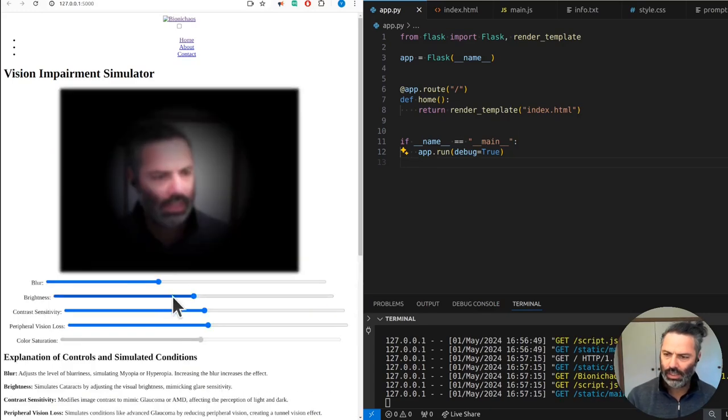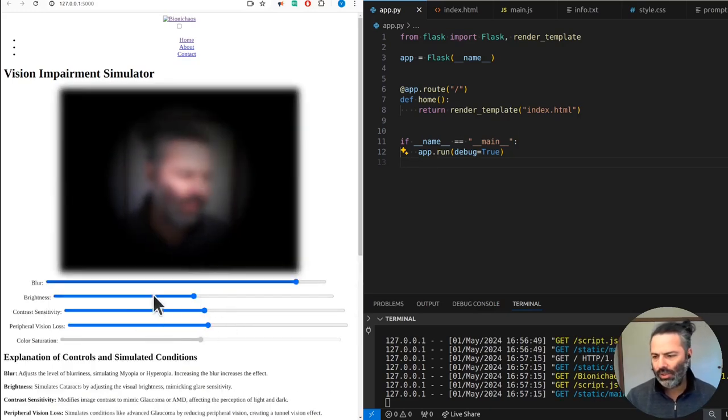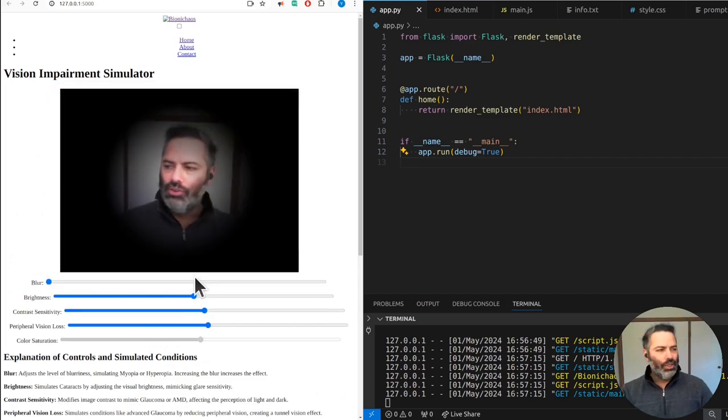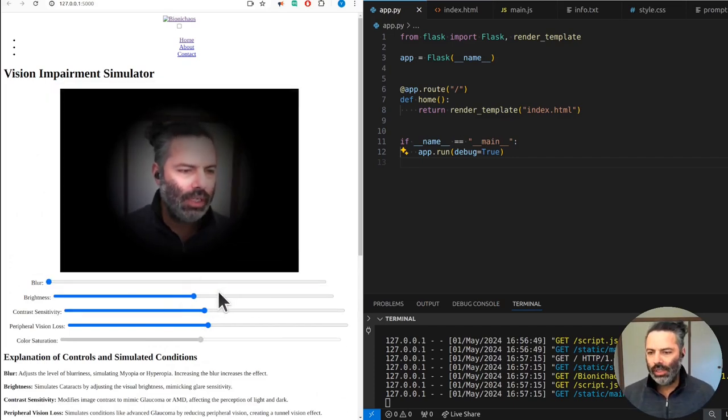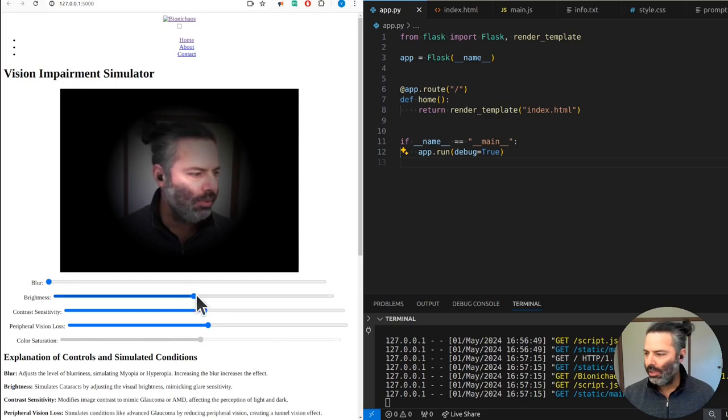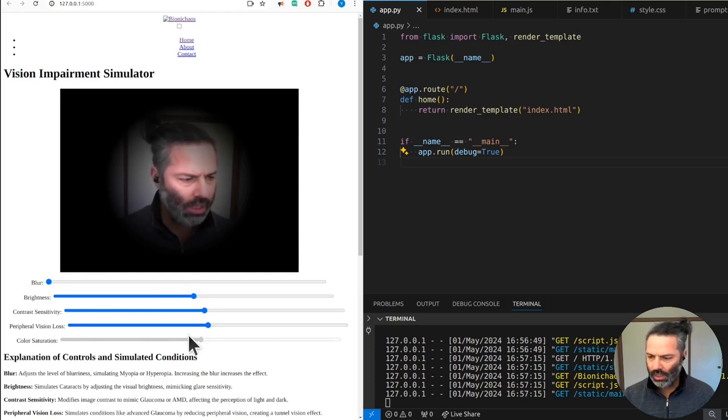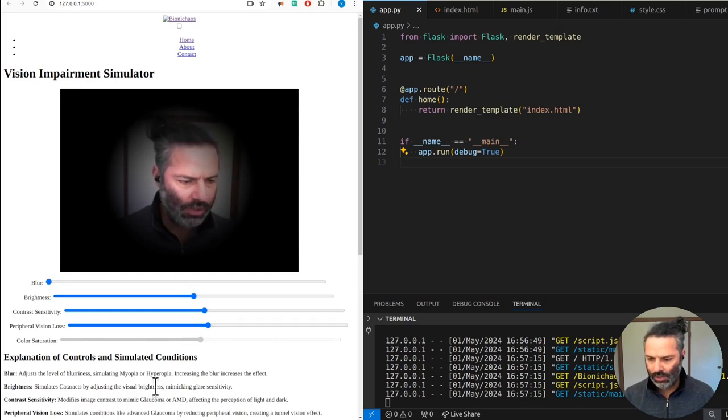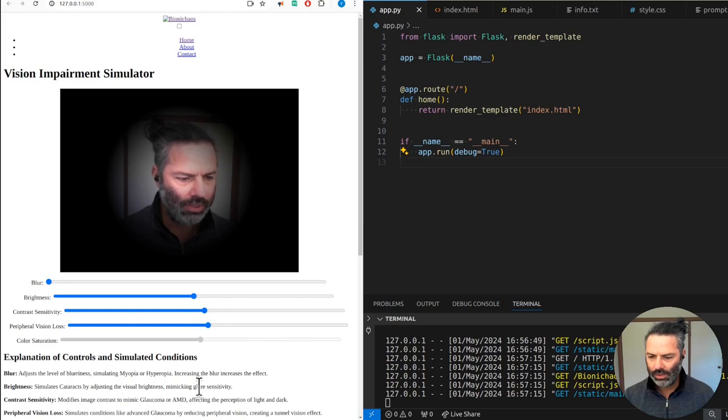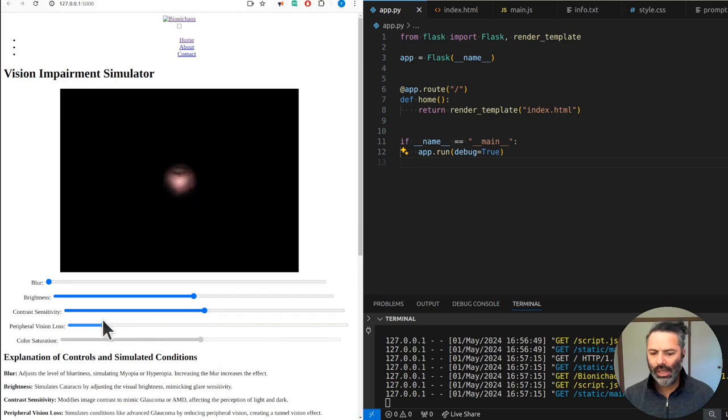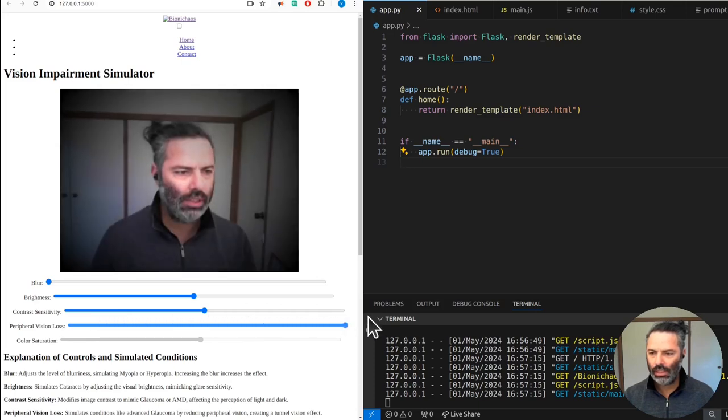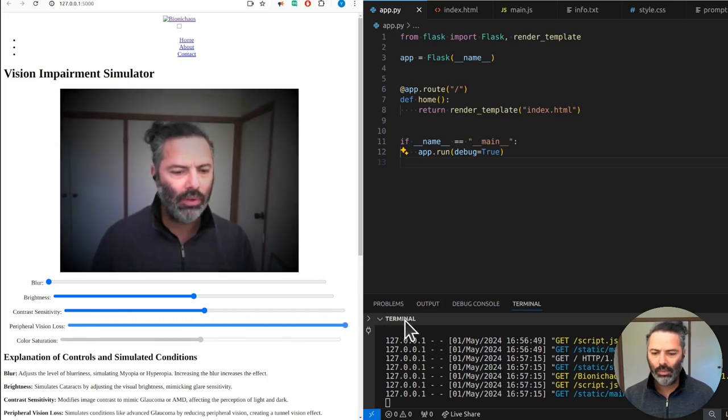Let's restart again. Those original default values are very important. We also have peripheral vision loss - advanced glaucoma reducing peripheral vision, creating tunnel vision. That's what extremely advanced tunnel vision will look like, and this is minimal.